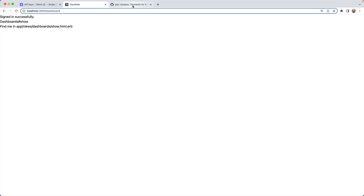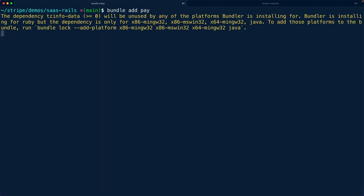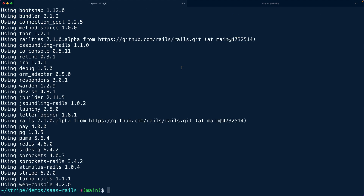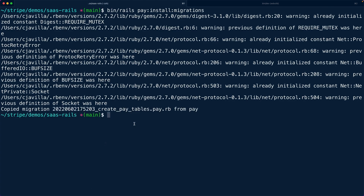That covers basic authentication. Now we want to talk about creating the Stripe customer that will enable authorization based on payment. Much like Devise is for authentication, there's another gem called Pay. Pay abstracts away a lot of the interactions for setting up Stripe webhooks, handling database tables, and gives you helpful abstractions for the checkout flow and customer lifecycle. So we'll say `bundle add pay`.